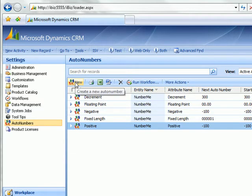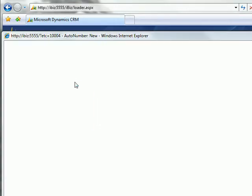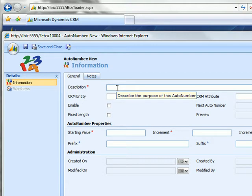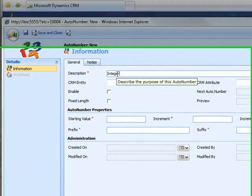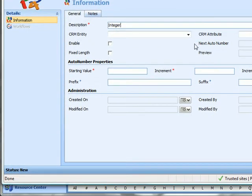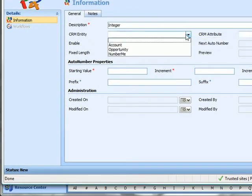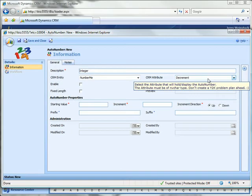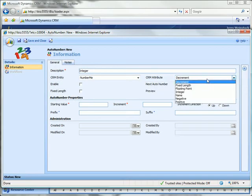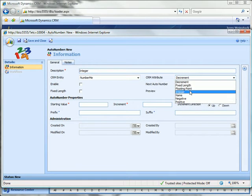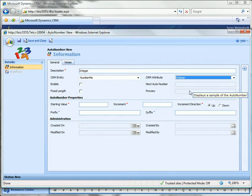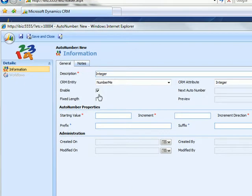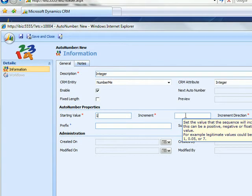So let me create the last auto number for the demonstration purposes. We're going to call this integer. It's going to be against the number me entity and the attribute it's going to run against is integer. Let's enable it. The starting value is 1.